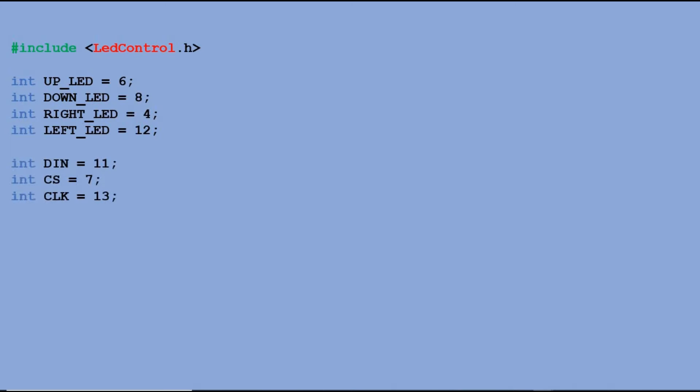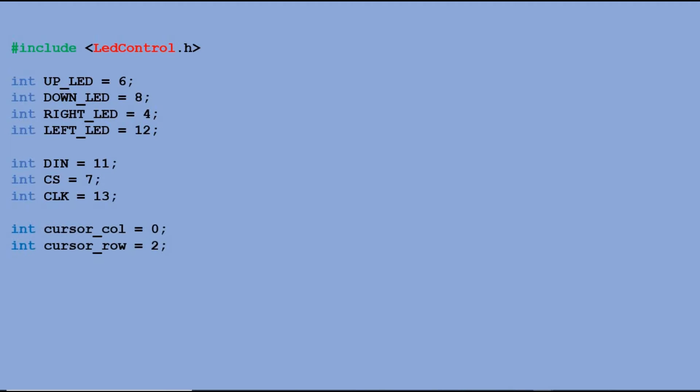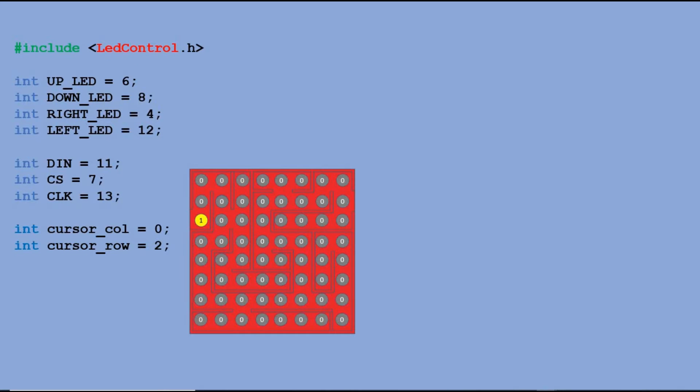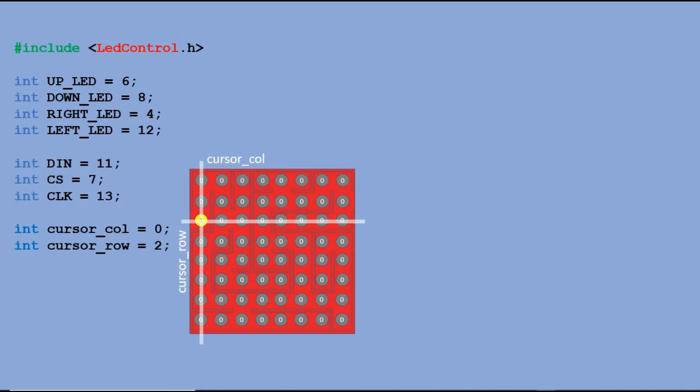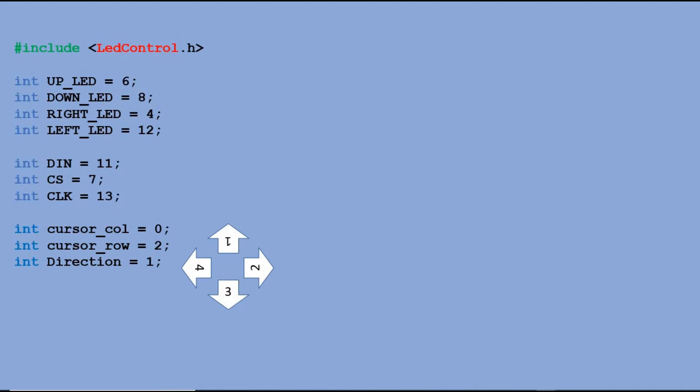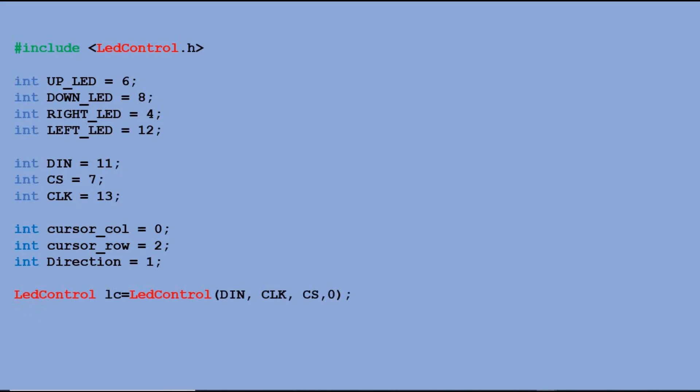Then we have three key variables. The first two are the coordinates of our current maze position. We would start in column 0 and row 2. The rows and columns are indexed from 0 to 7. And then we have a direction variable. One stands for up, two stands for right, three stands for down, and four stands for left. And finally we declare 8x8 matrix.